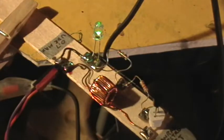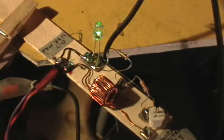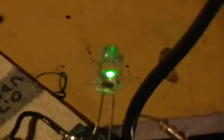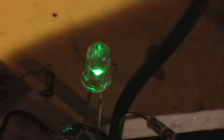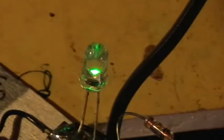At any rate, this Joule Thief runs quite well. As you can see, the green LED is on, and that's not really dim. That's not as bright as it could be, but it's not really too dim.